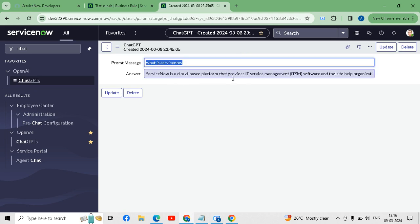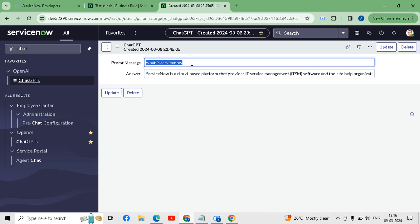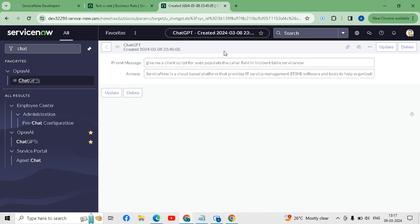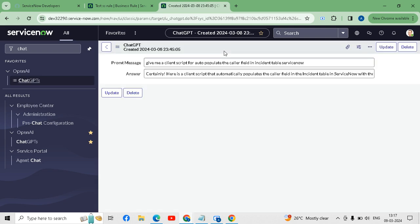You can see ServiceNow is described as a cloud-based platform that provides IT service management. Using this integration you can ask ChatGPT to give you scripts for client scripts, business rules, or script includes. For example: 'Give me a client script for auto-populating the Caller field in the Incident table in ServiceNow.' I will save this and it will provide the script.